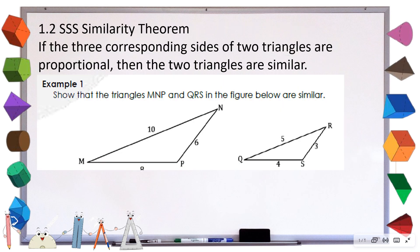Second, we have the SSS similarity theorem. This states that if the three corresponding sides of two triangles are proportional, then the two triangles are similar. We need to find three sides which are proportional — we don't need to prove the angles are congruent. For as long as the three sides are proportional, the two triangles will be similar.